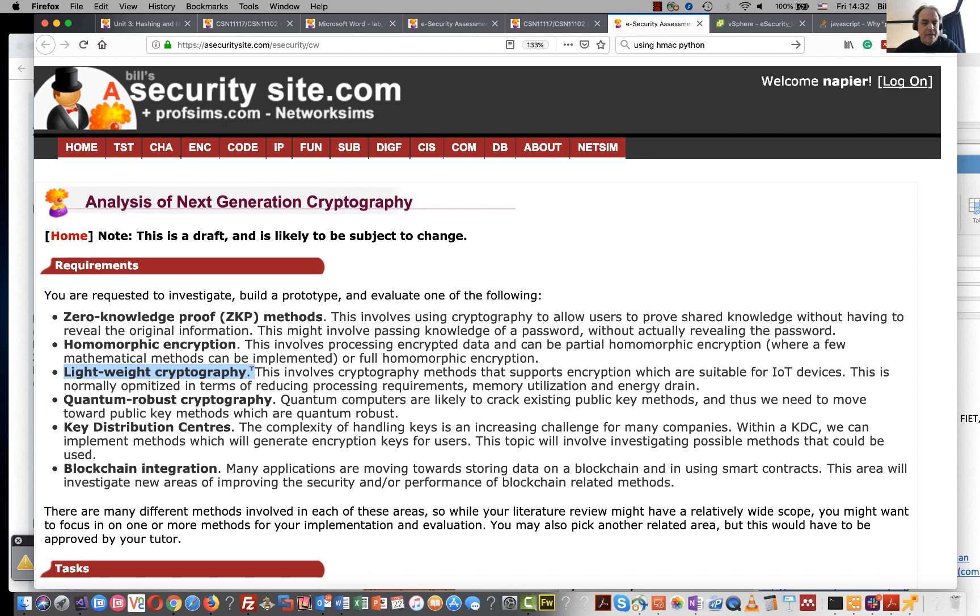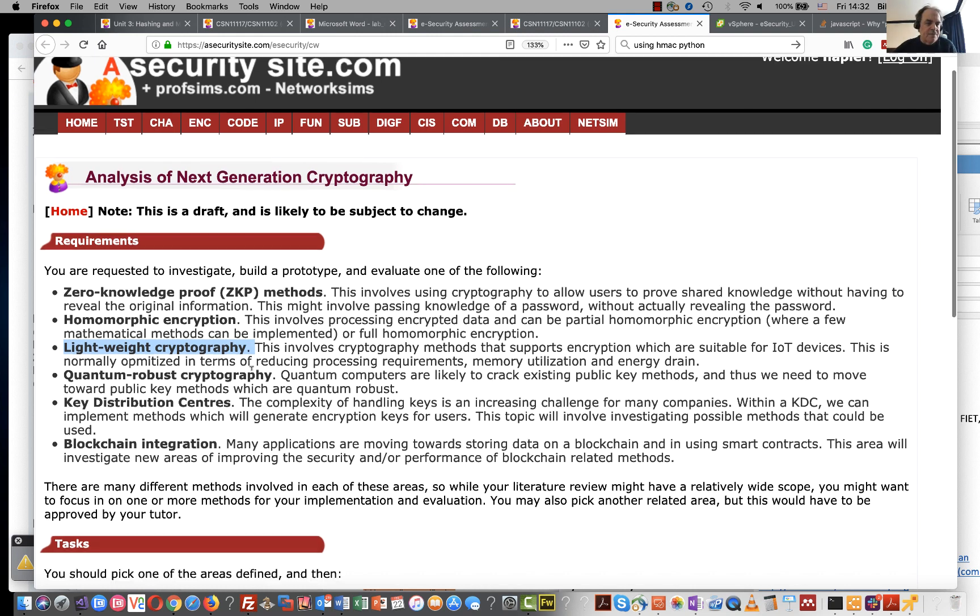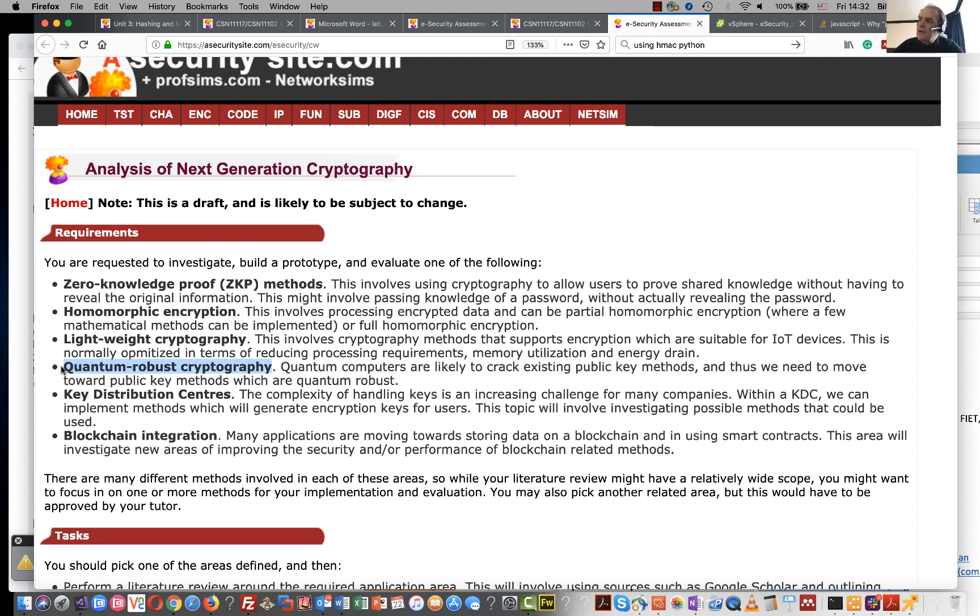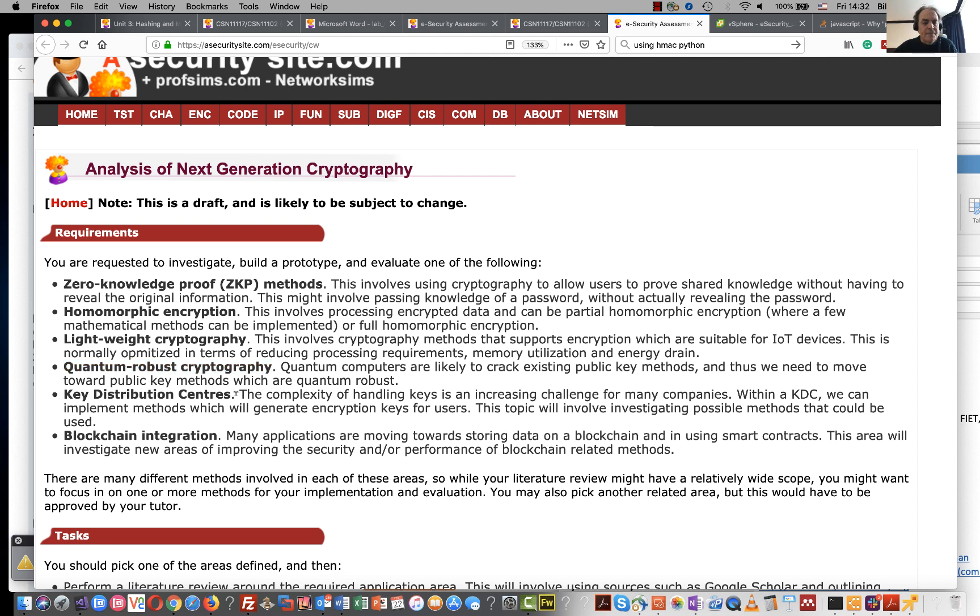Obviously we need to cover things like symmetric key encryption and the possibility of using new hashing methods and also public key methods. Then there's quantum robust cryptography, quite a challenging area to look at, but obviously when quantum computers come along they are likely to crack our elliptic curve and RSA methods. So you might want to just do a little review around quantum robust cryptography.